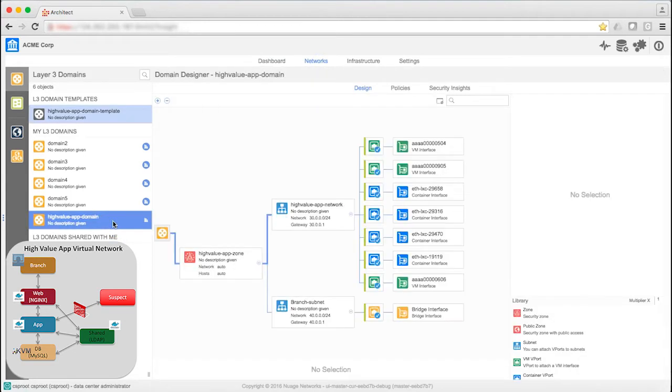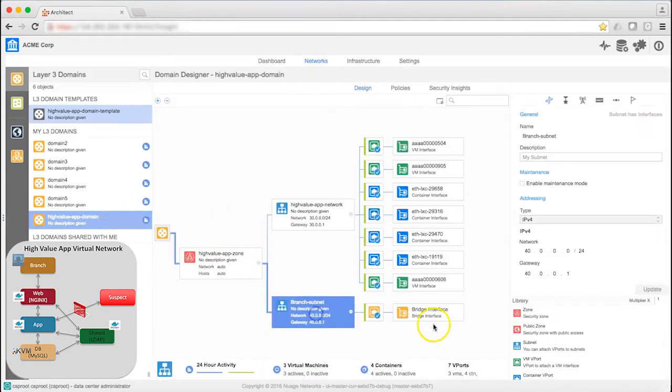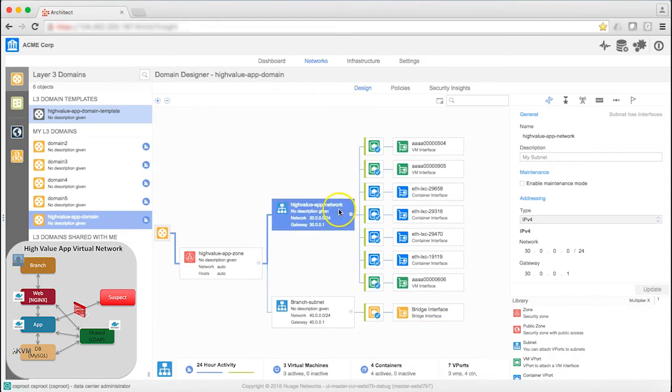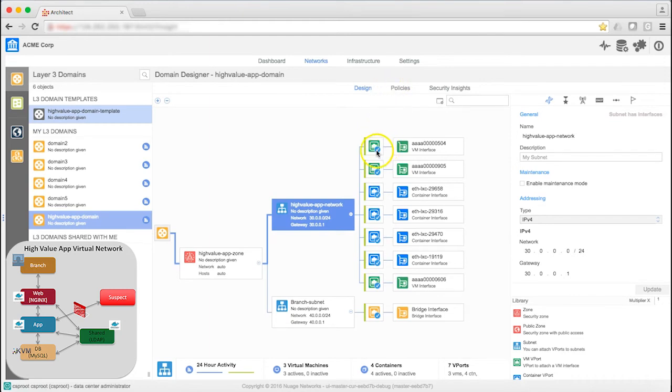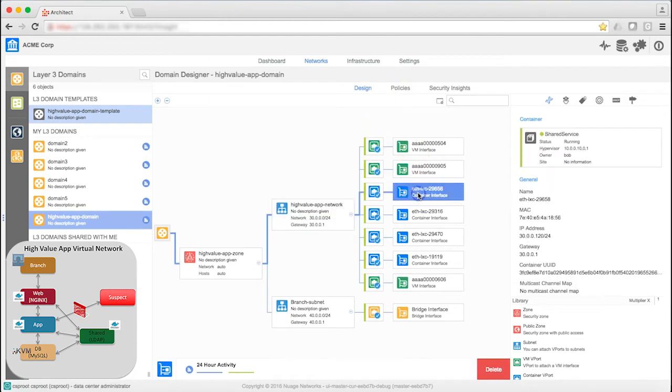I have a defined zone for the branch subnet and the data center network. We've got four containers in blue and three virtual machines in green. I can select any of them to get more details.